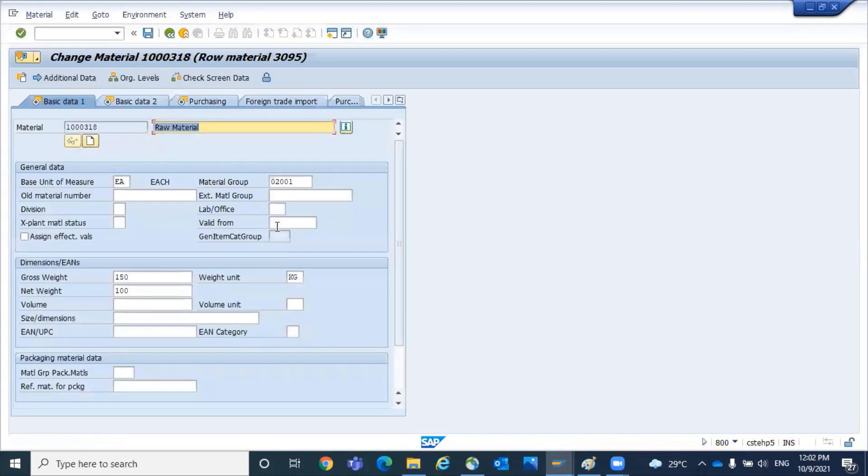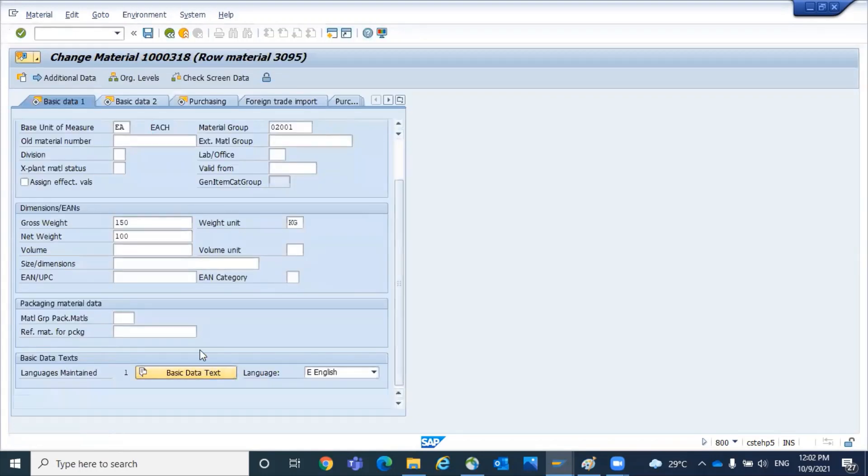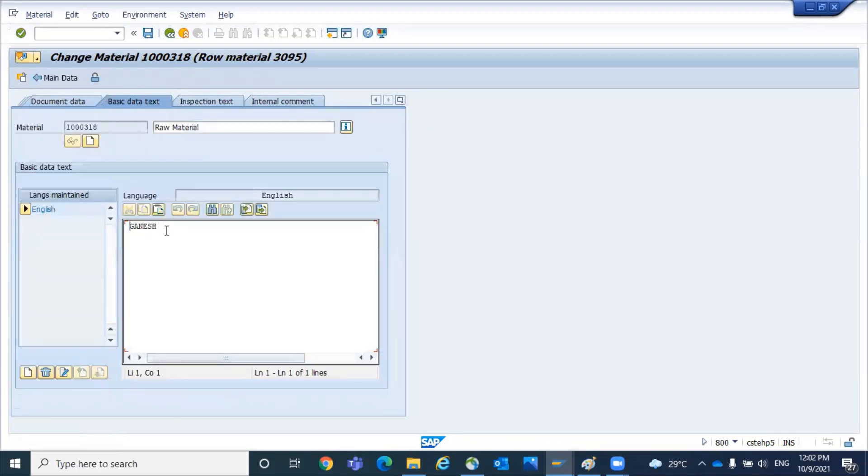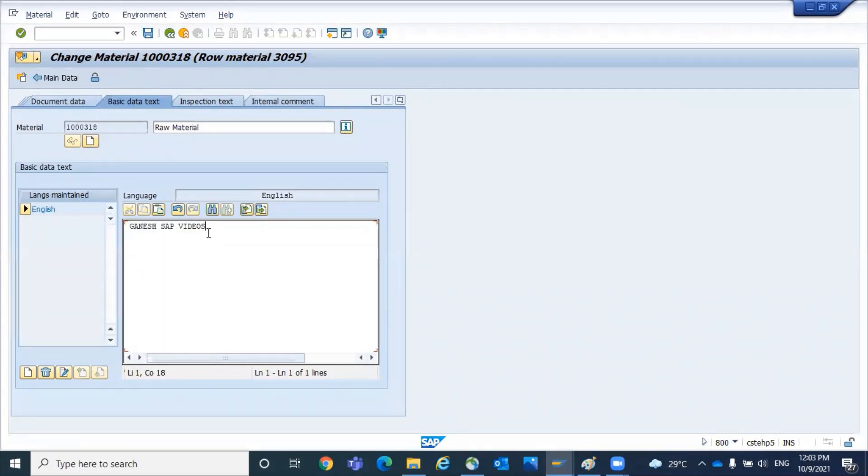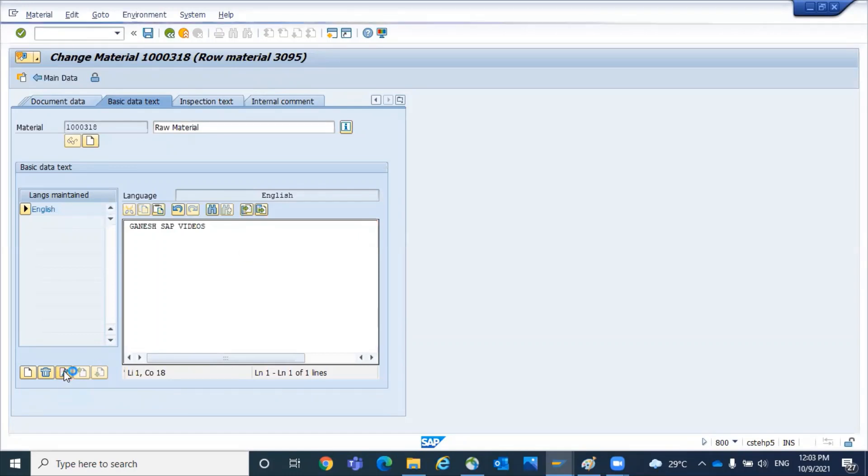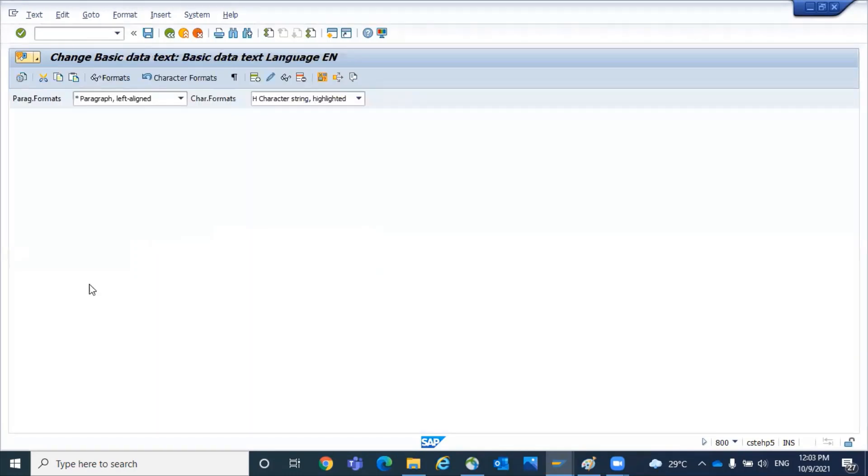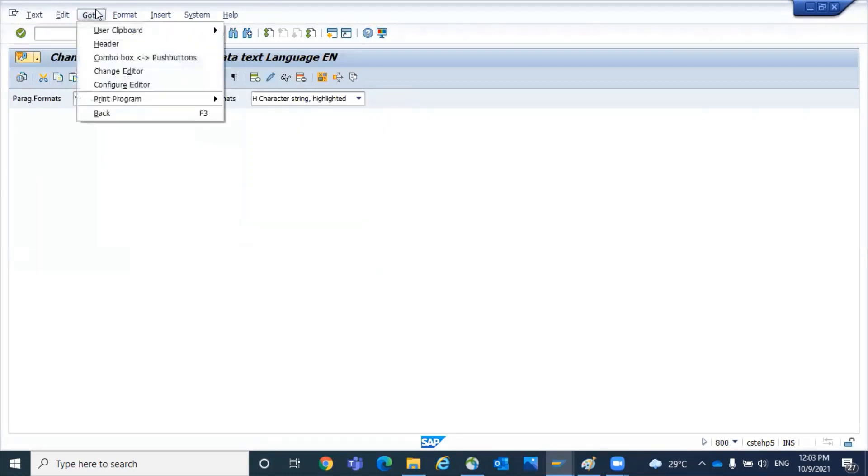I will go to the basic data. In basic data one we have a field called basic data text. Here I am giving the value called Ganesh SAP videos. This is the text I'm maintaining. We have to get the details of this one, so click on editor. Once you go to editor you can have multiple options here.